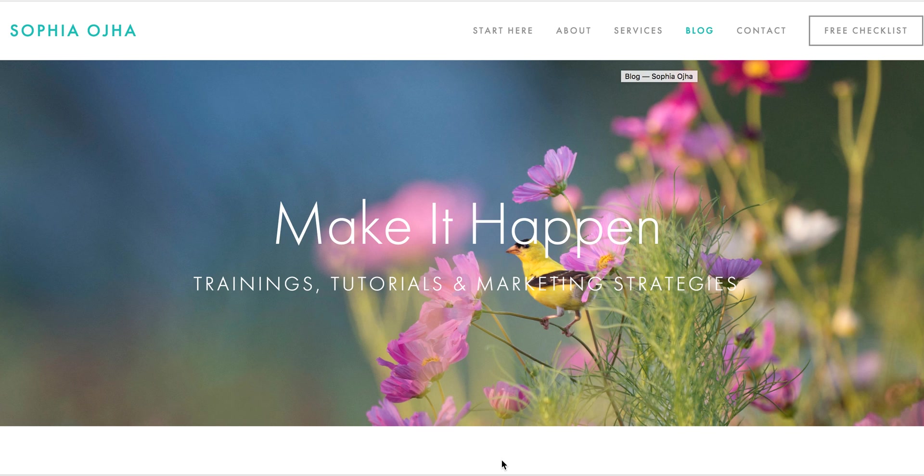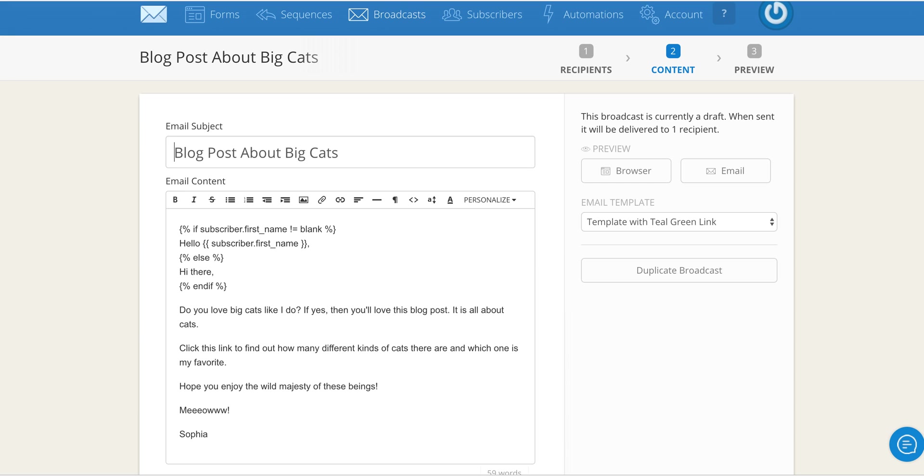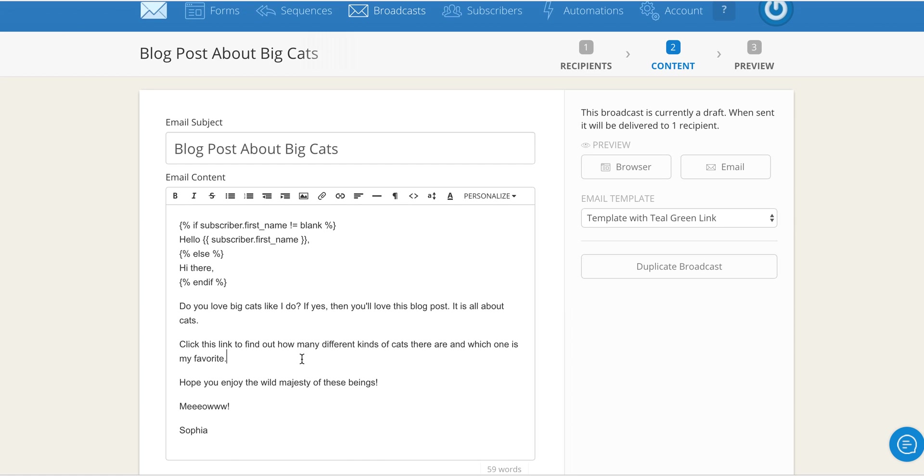Hi there, in this video I'm going to show you how to create link triggers inside of ConvertKit. Link triggers are a great way of tracking who is clicking on the links that you put inside of your emails. This way your email marketing efforts can be uber specific, very targeted and relevant to your audience so that you're speaking directly to them.